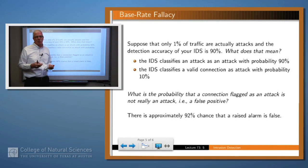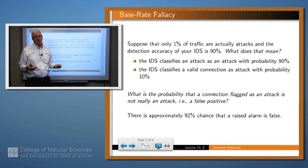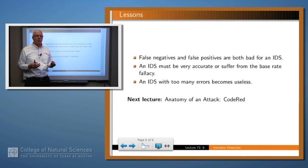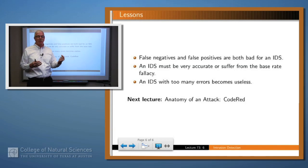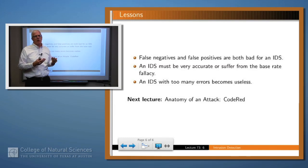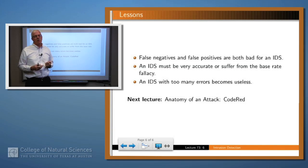The upshot is that if your system administrator has to get out of bed every time an alarm is raised, and it turns out that's 92 percent of the time, then he's going to turn the system off because it's going to be so annoying. A system like this wouldn't be very useful, even though 90 percent sounds like a pretty good rate. So false positives and false negatives are both bad for an intrusion detection system, though which is worse depends on how critical your data is. You would like your IDS to be both accurate and precise, but it's hard to hit that middle point. Many IDSs suffer from the base rate fallacy — if attacks are relatively rare, you need a very high degree of accuracy for the system to be useful; otherwise the IDS just becomes useless.